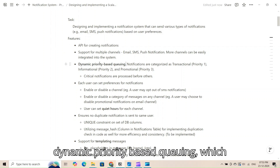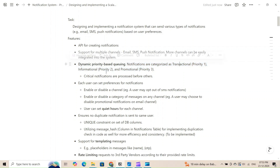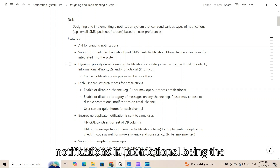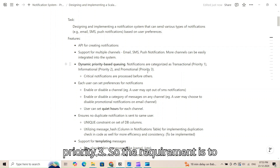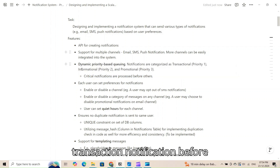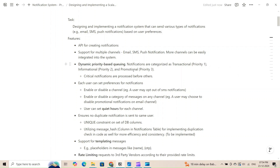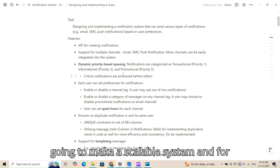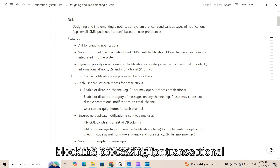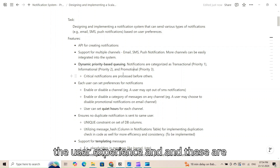The notification system supports a dynamic priority-based scheme, which means our system divides notifications into three categories: transactional, informational, and promotional. Transactional is the highest priority and promotional is the least priority — priority three. The requirement is to process critical notifications first, so transactional notifications must not be blocked by promotional ones, which must be sent urgently to maintain user experience.